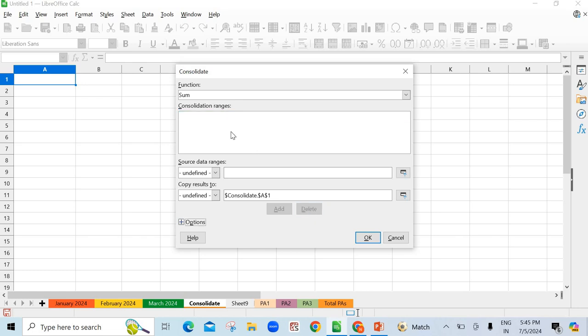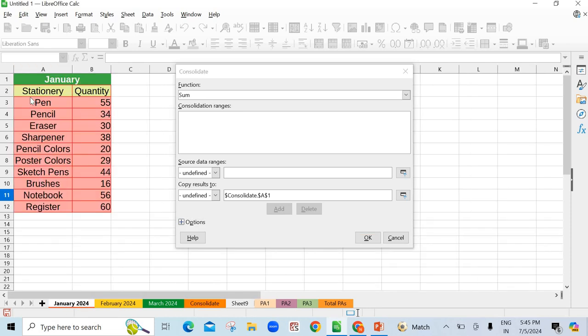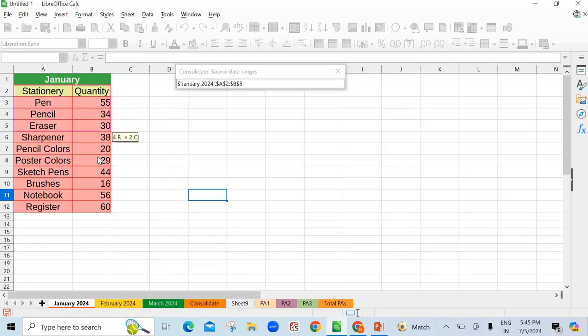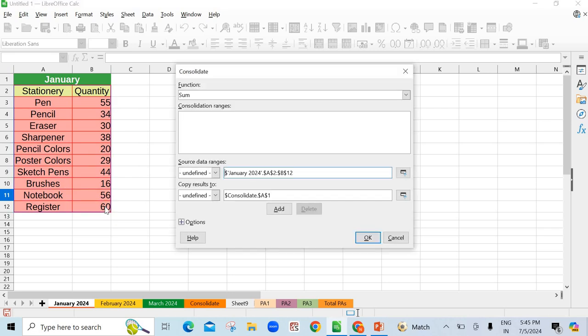Now you have to give the range. That is, from which sheets you have to take which range, which data. That you have to select. So first, I will go to first sheet. In January I have to select this, along with the headers, labels. I have selected up to here, see here. It has already come here by default. Just click on add button. See here, it has come in front of you.